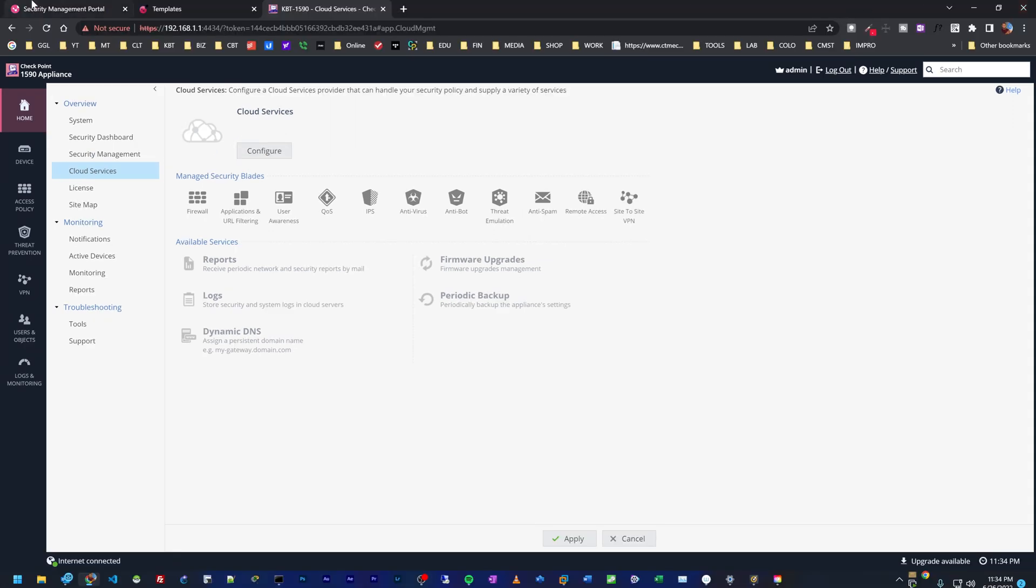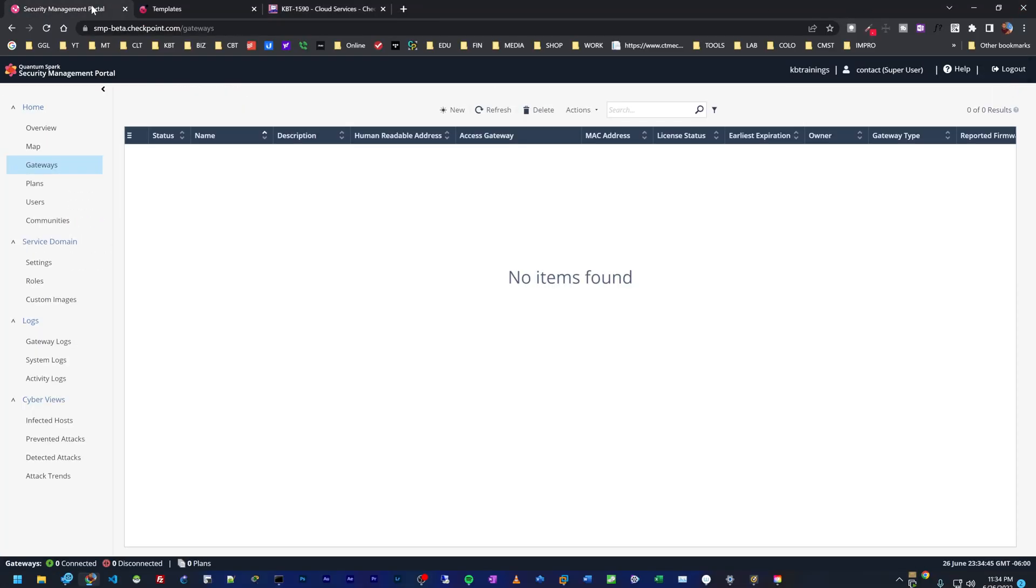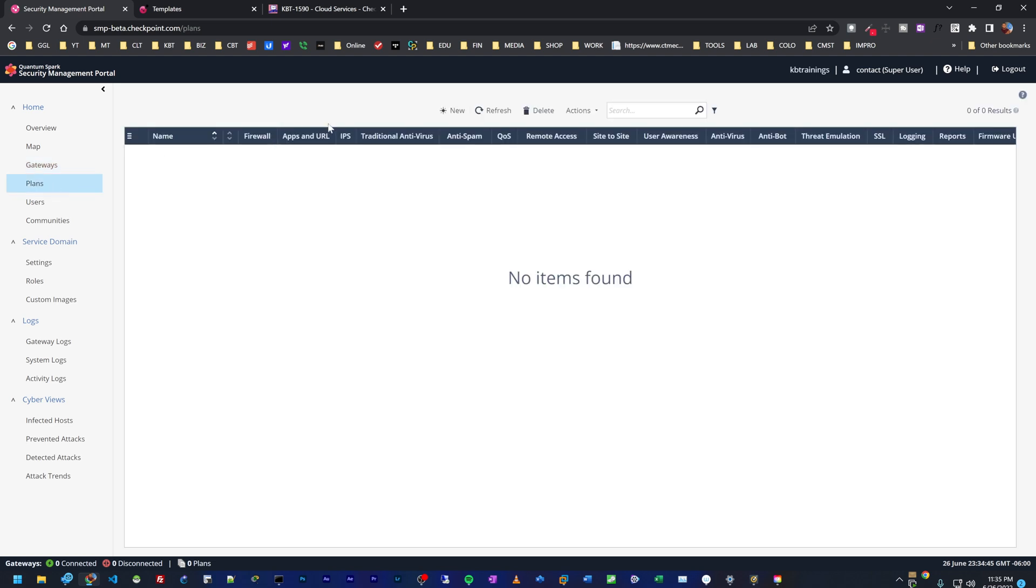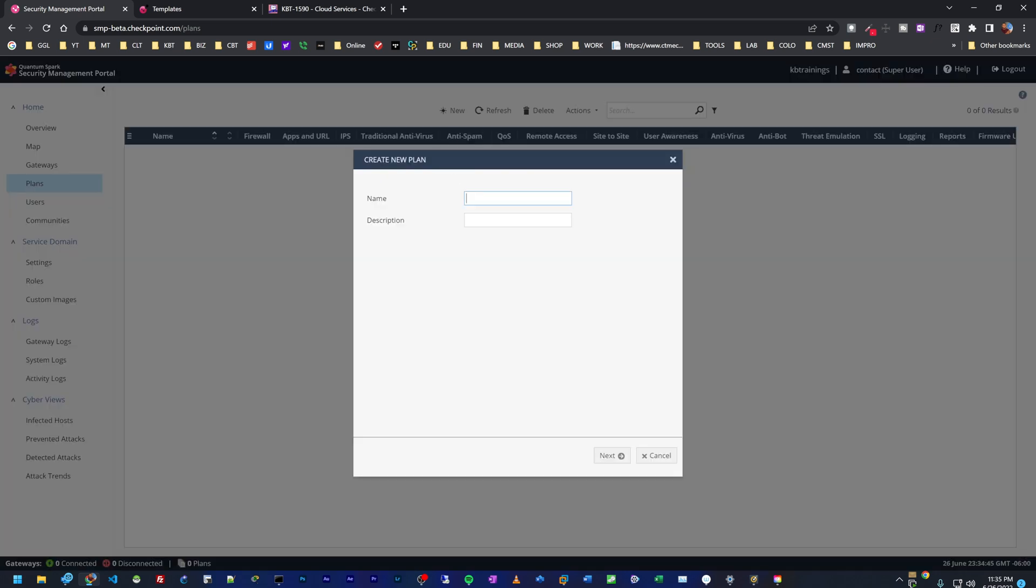Alright, so first let's go back on the SMP portal and create a plan. To do that, we're going to click on new and give it a name. I'm going to call it KB trainings defaults. We can add some description about this plan: this is the default plan for KB trainings. And then we go next.